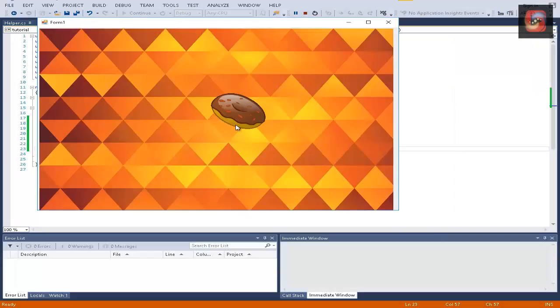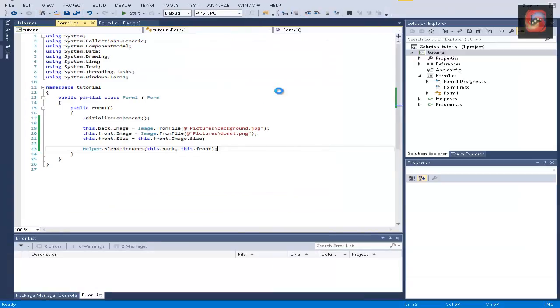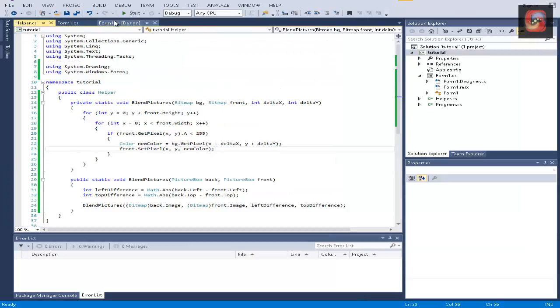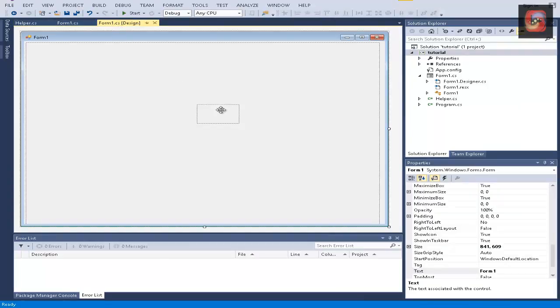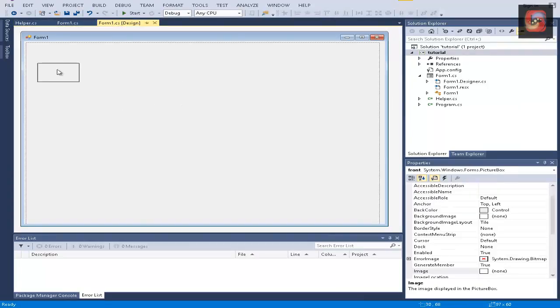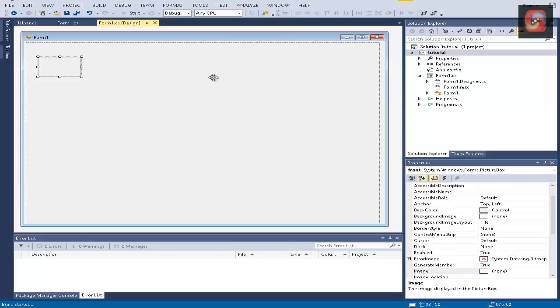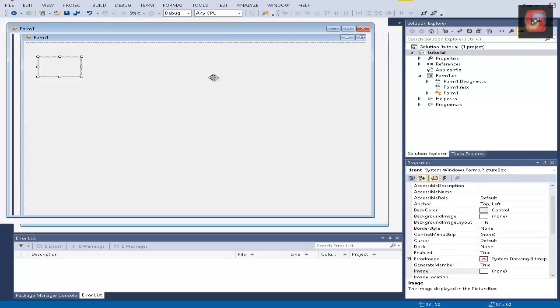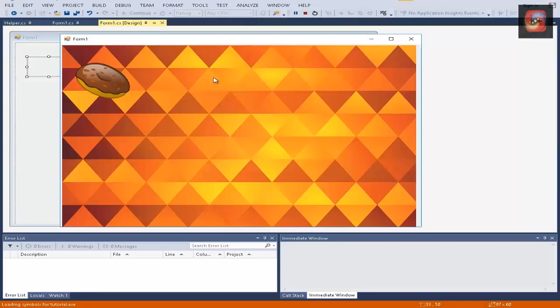And as you can see, it blends beautifully in the background. And we can also decide if you want to move the front pictures to wherever we want to move it, it blends there.